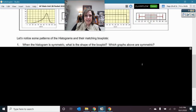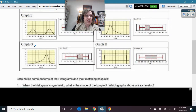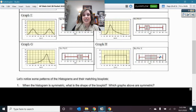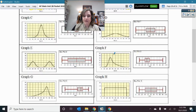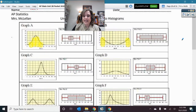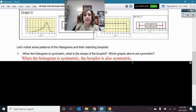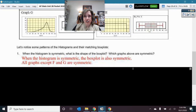The first question is: when a histogram is symmetric, what is the shape of the box plot? So which graphs above are symmetric? Is G symmetric? No. H would be symmetric — that's uniform, but it is symmetric, and look, the box plot is also symmetric. F is not symmetric, and neither is the box plot. Graph E is bimodal, but I have symmetry there and symmetry on the box plot as well. So when we have symmetric shapes, the box plot is also symmetric — all graphs except F and G are symmetric.